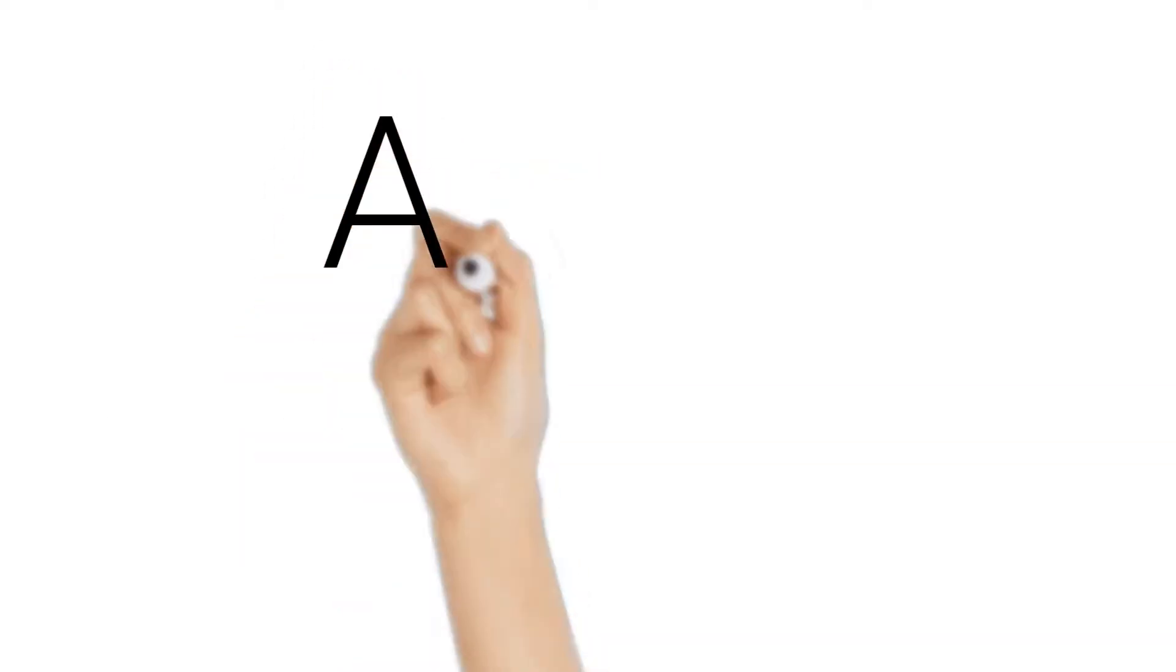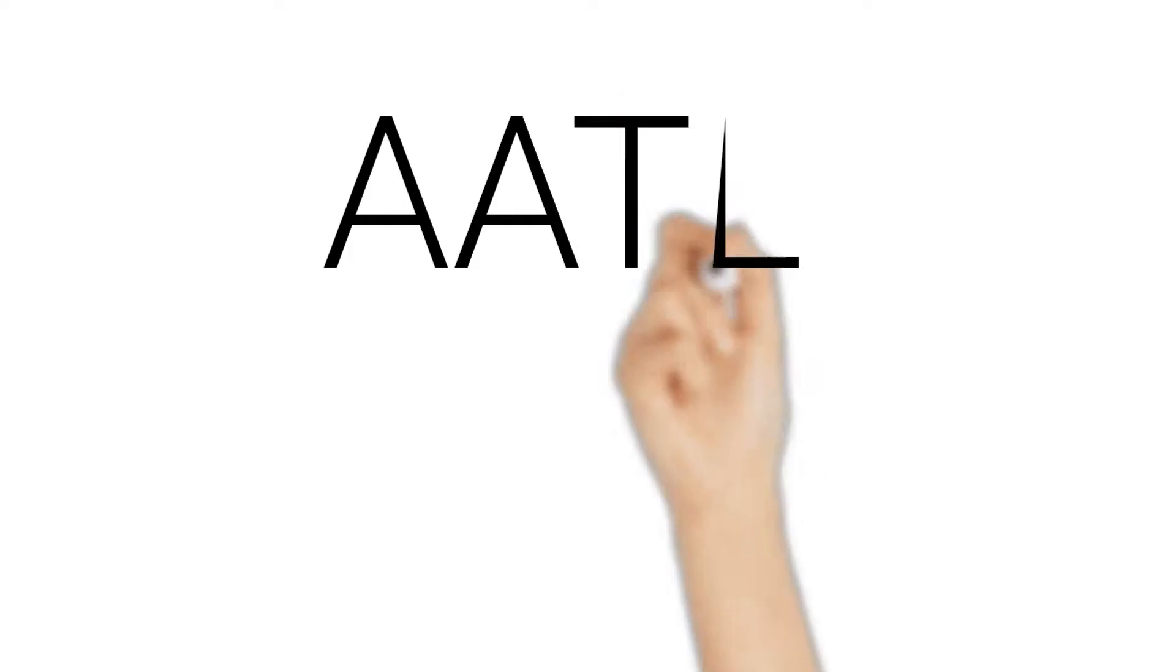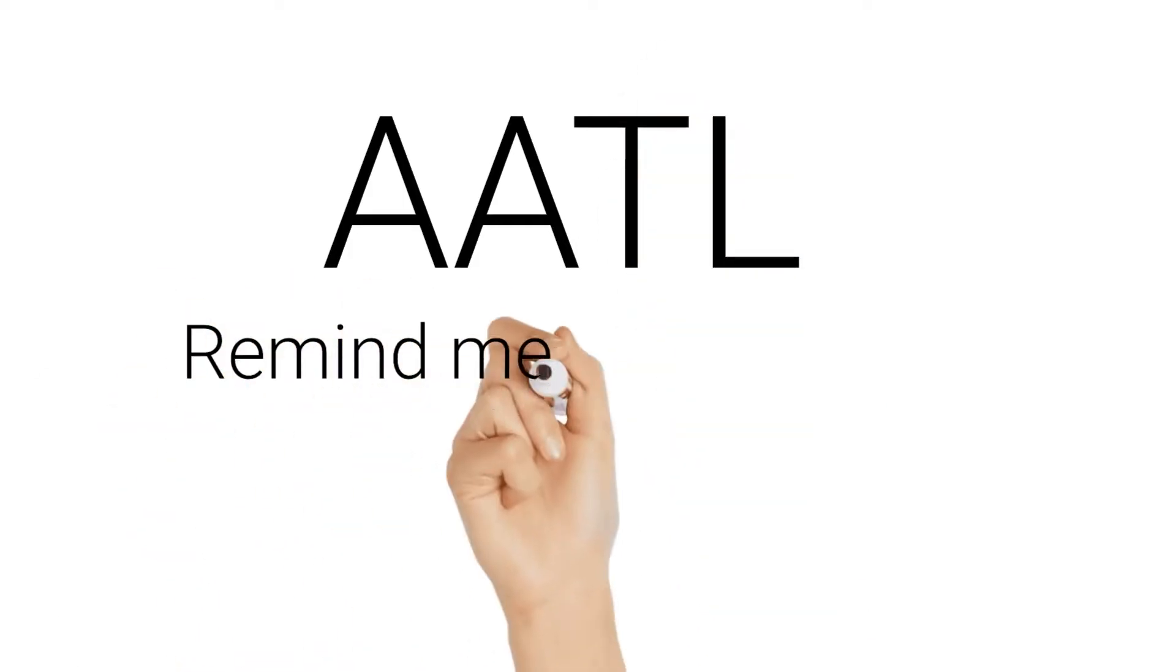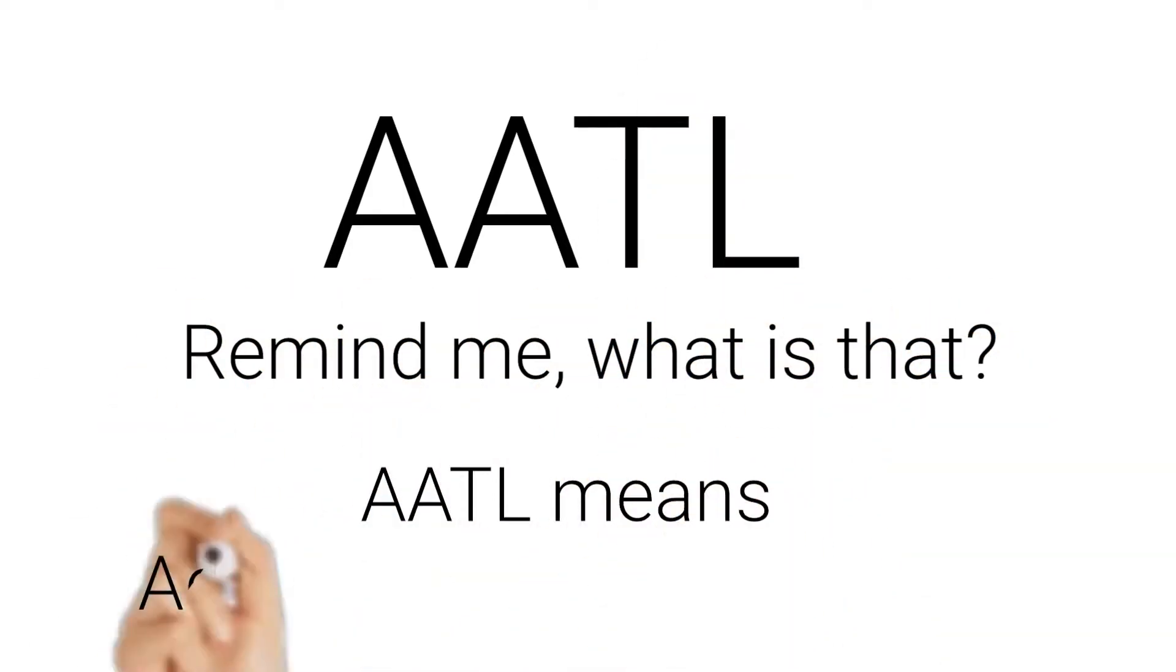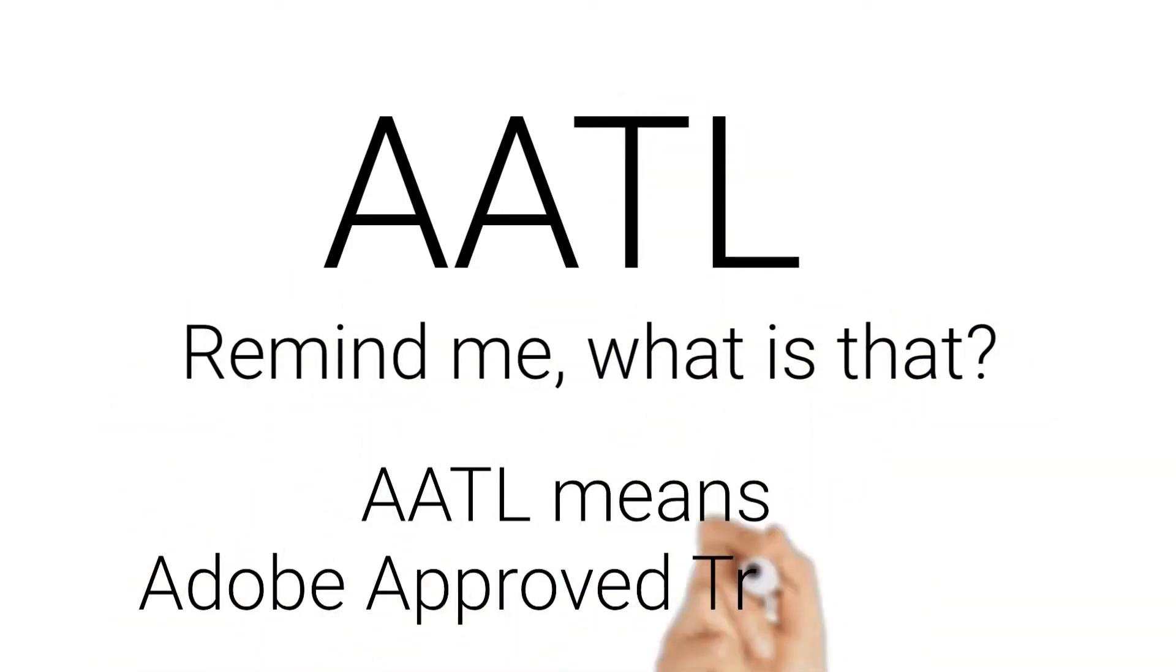AATL, remind me, what's that? AATL means Adobe Approved Trust List.